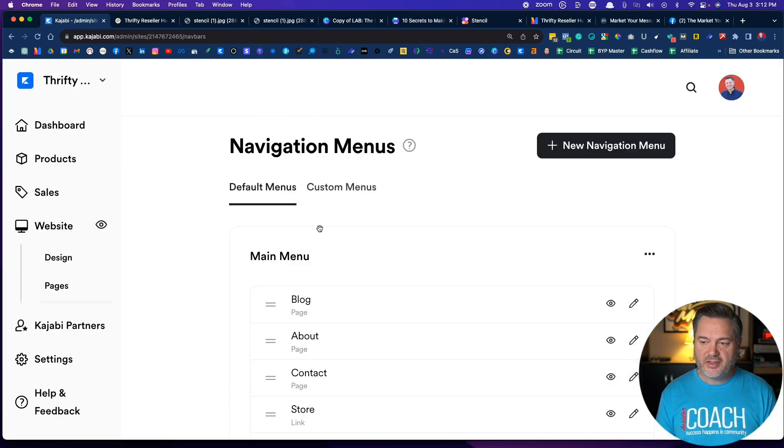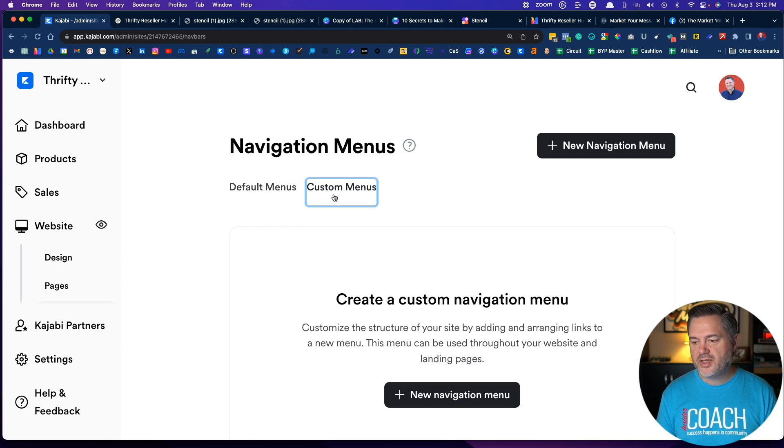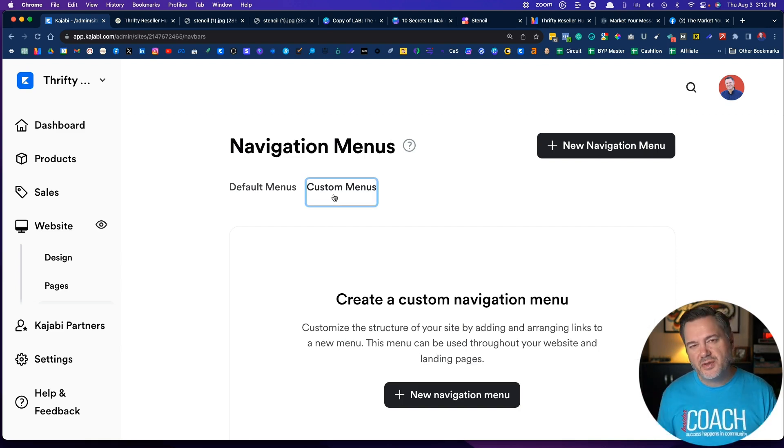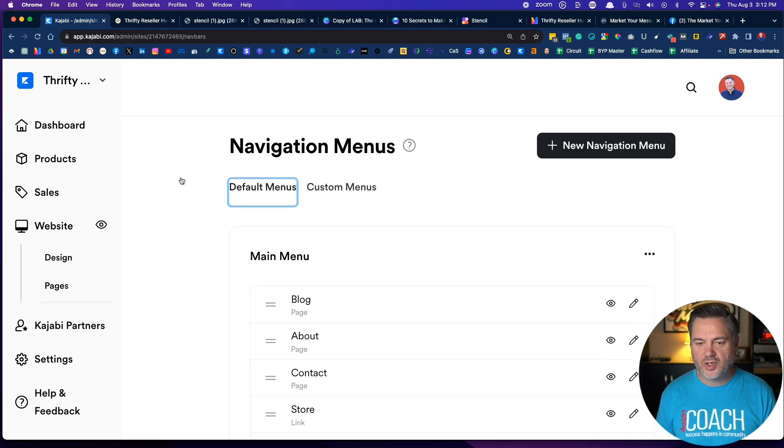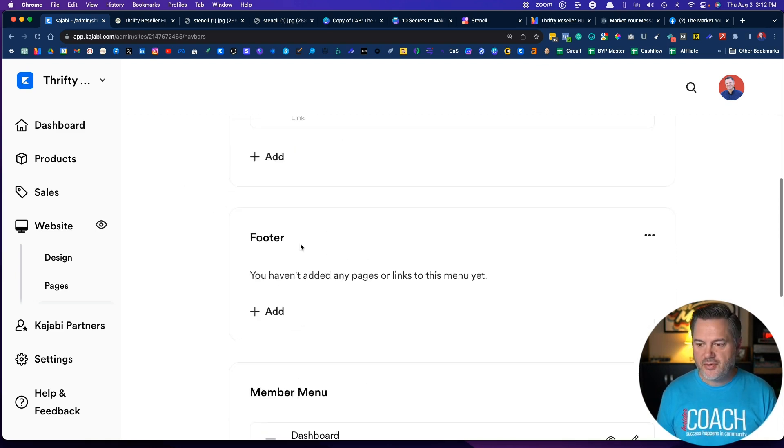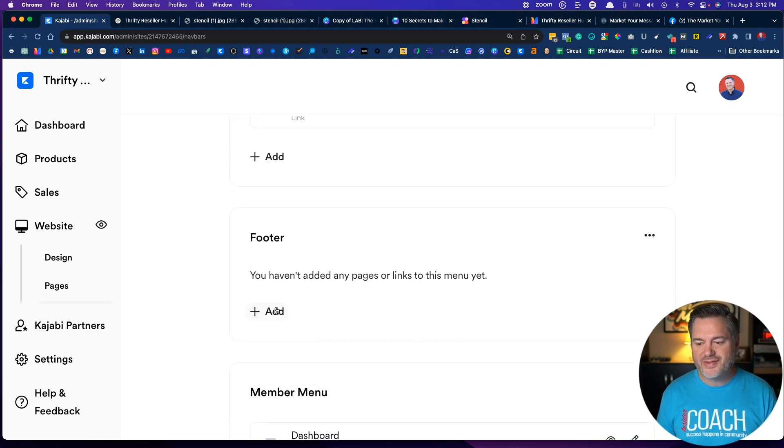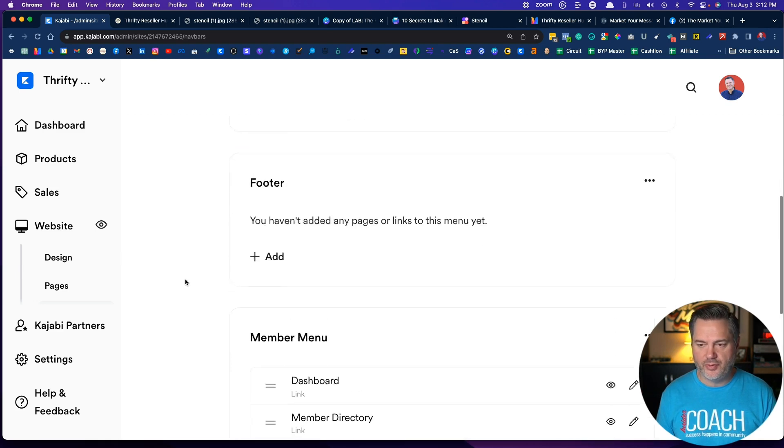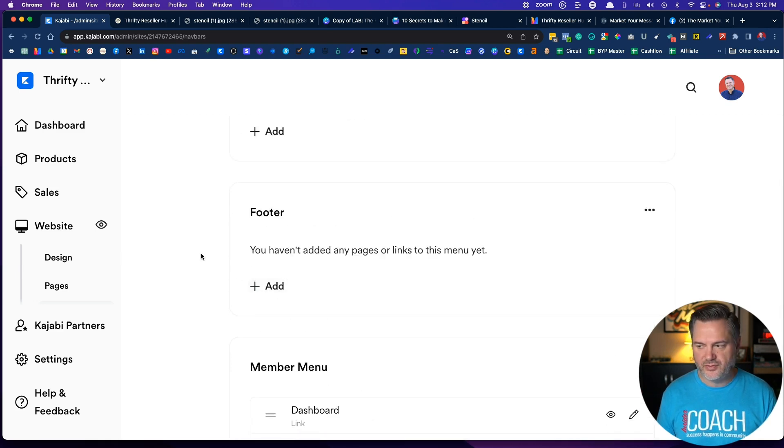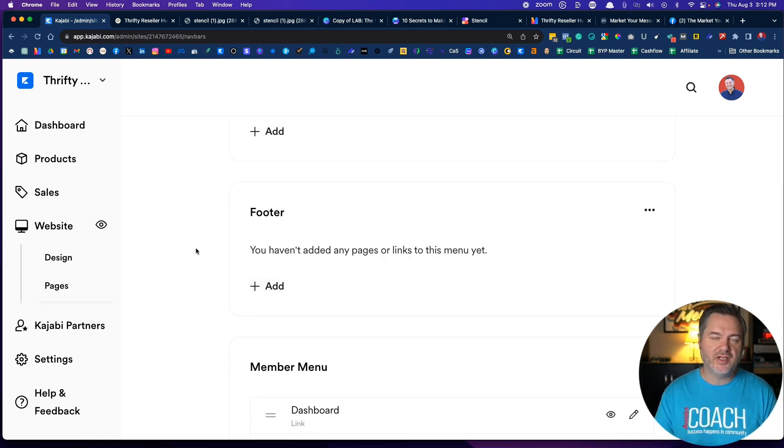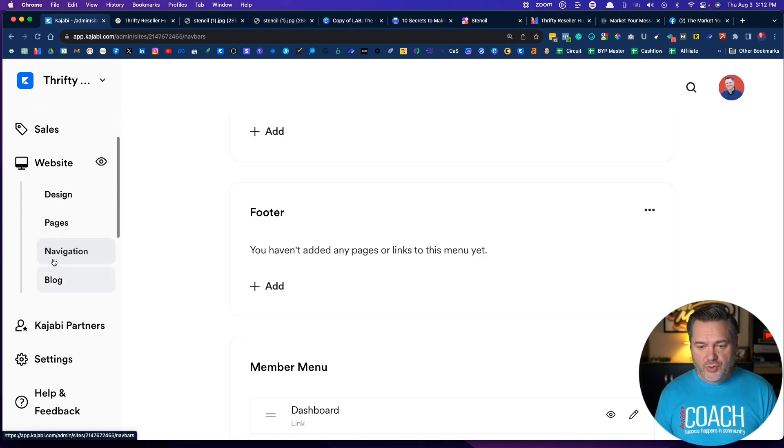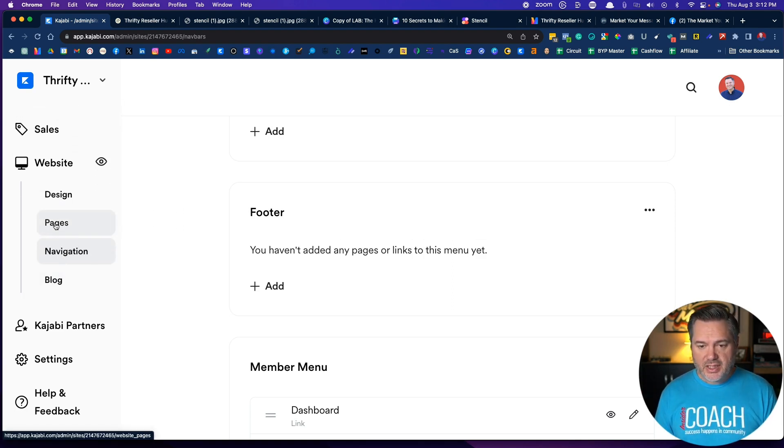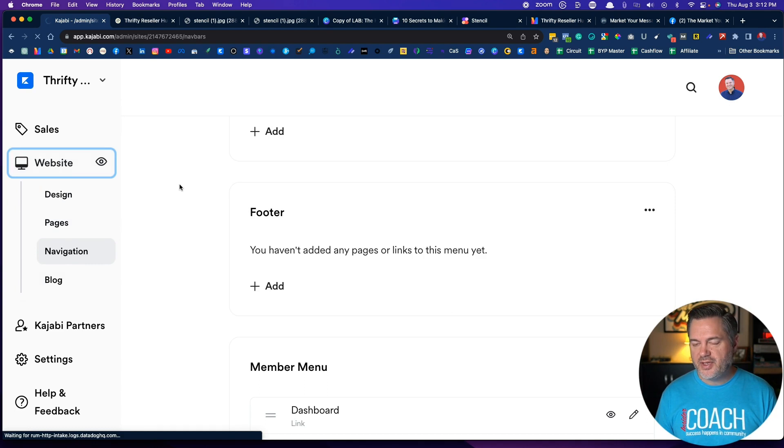All right, now you can do these by default, you can do other custom menus, you can have different menus for different pages. All right, down here the footer, you can do the same thing. So I'm not going to walk you through the boring process of doing the footer, but if you add links here it will show up as a footer.